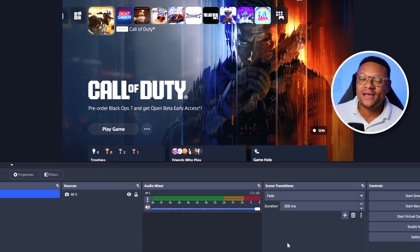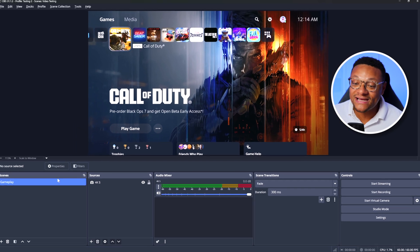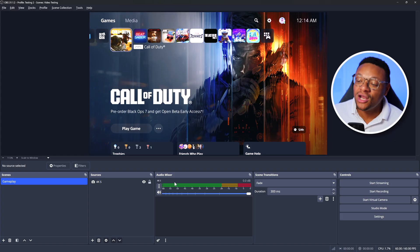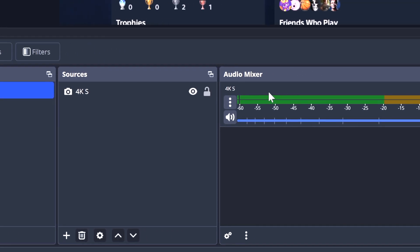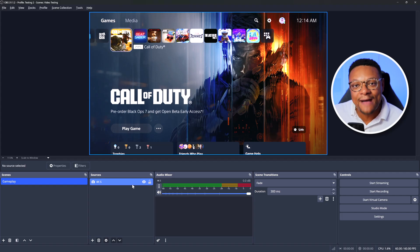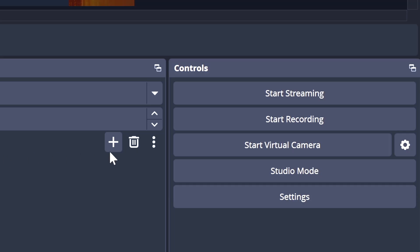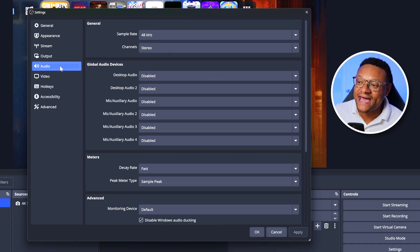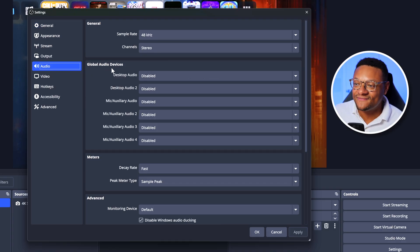Jumping into my OBS project, all I've set up here is one scene with one source — that being the Elgato 4K S capture card, along with its audio in the mixer, which was added automatically when adding this video capture device source. The first thing we want to look at are our global audio settings. To get there, go to the right-hand side and select the Settings button, which will pop up a window where you can go to the Audio tab. This is where you'll find the global audio devices.